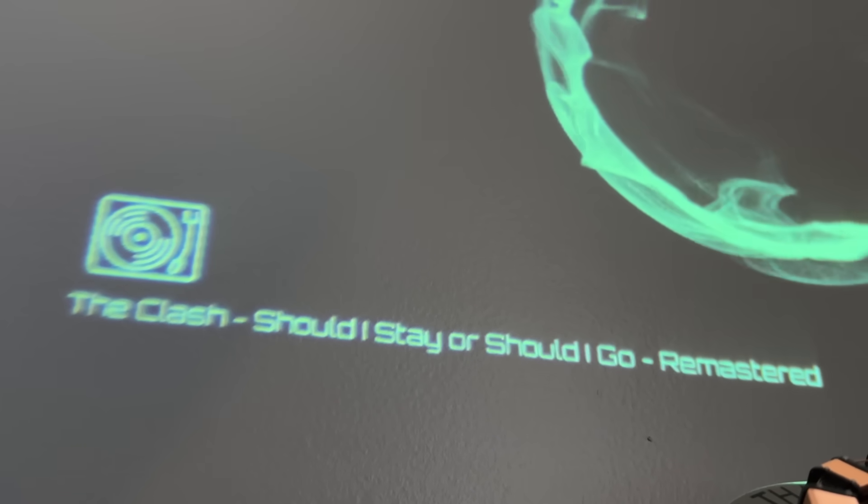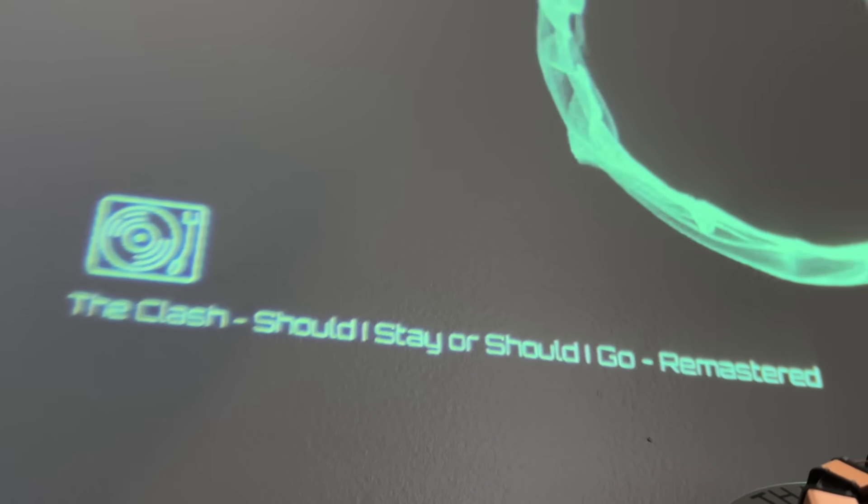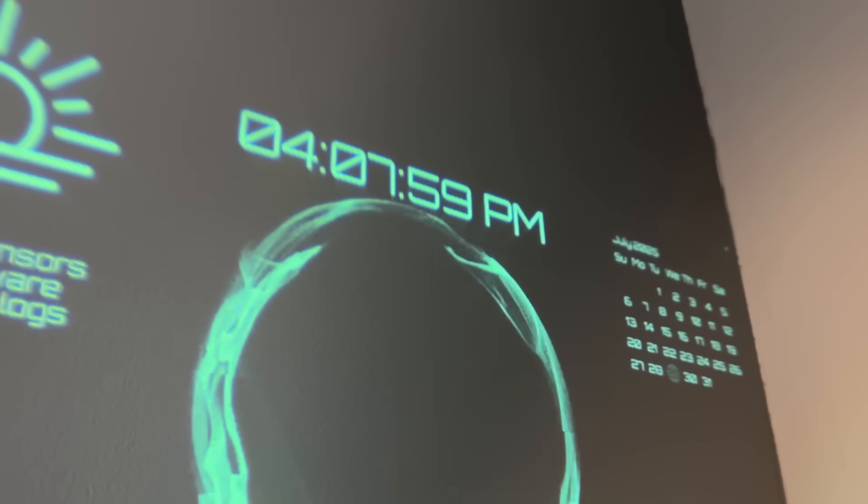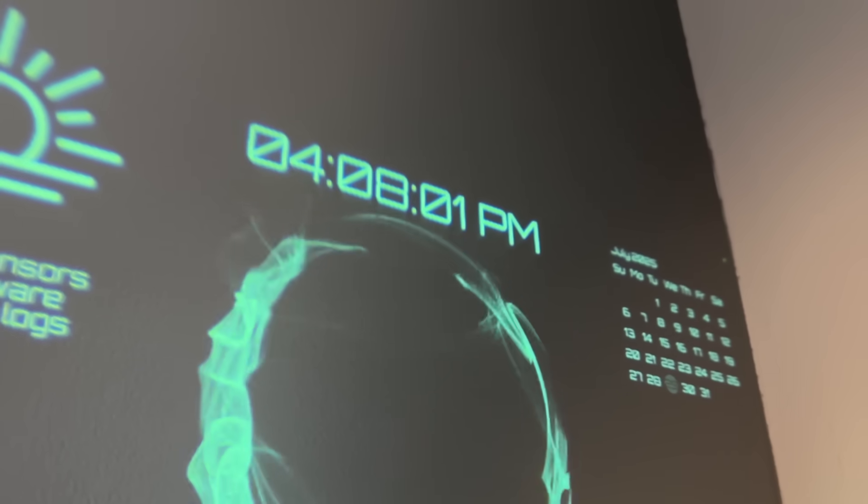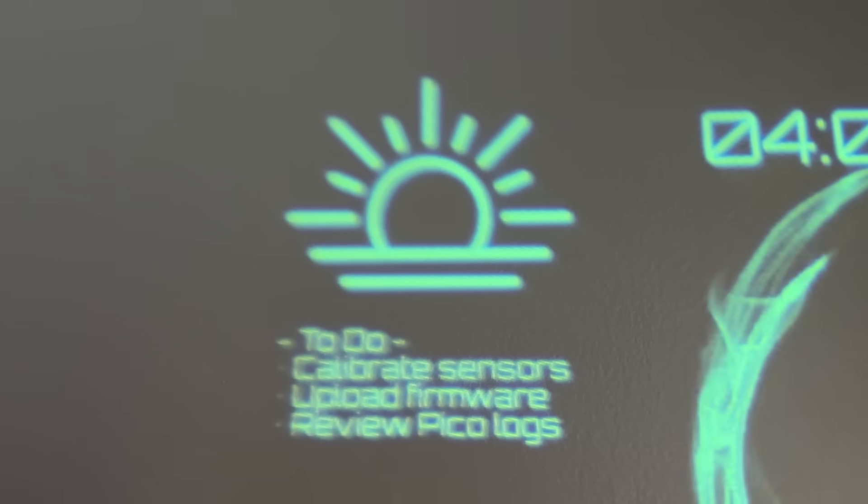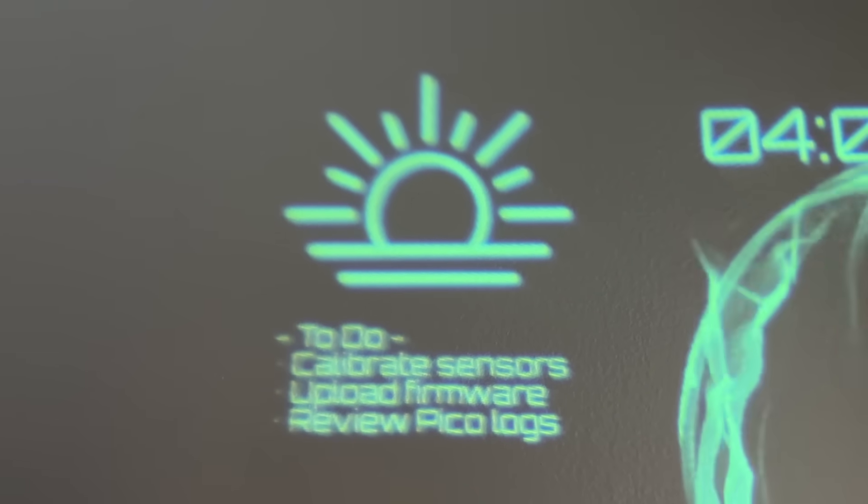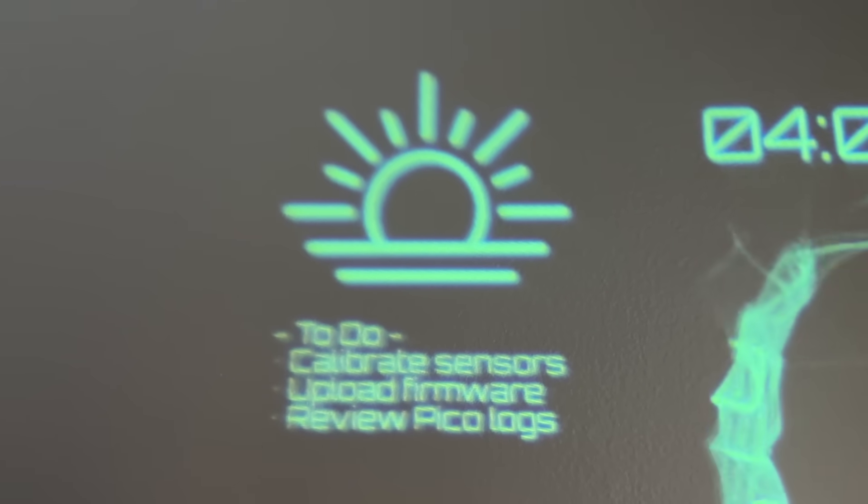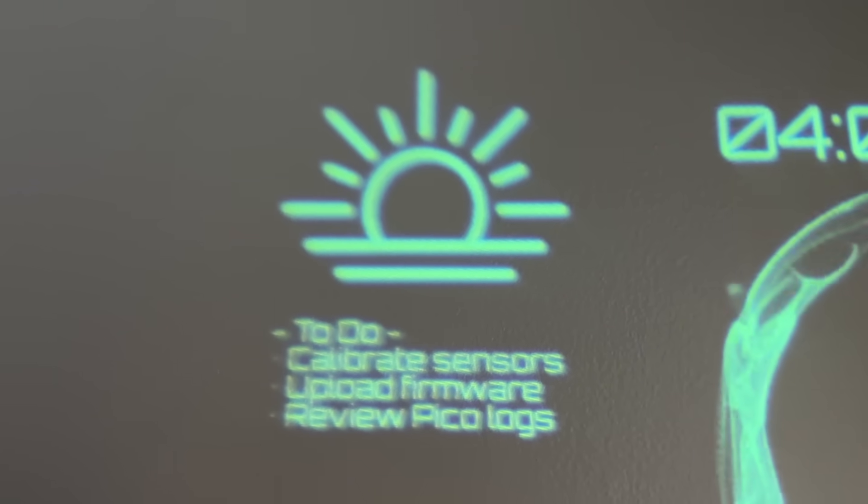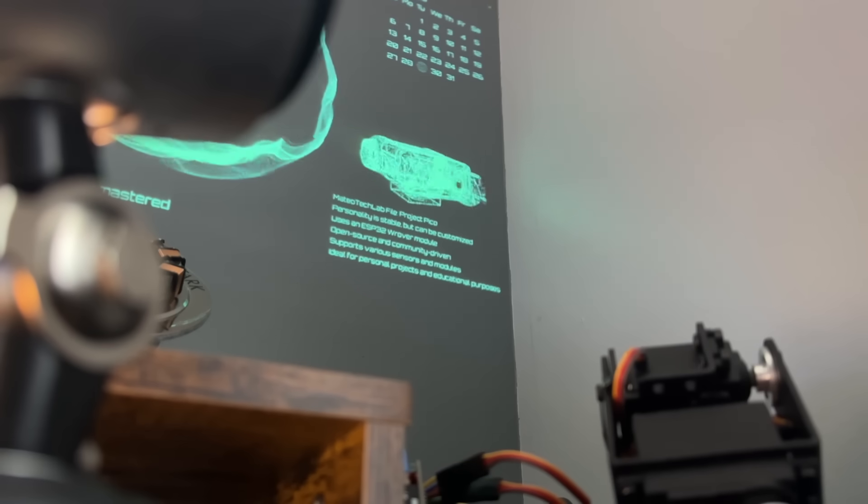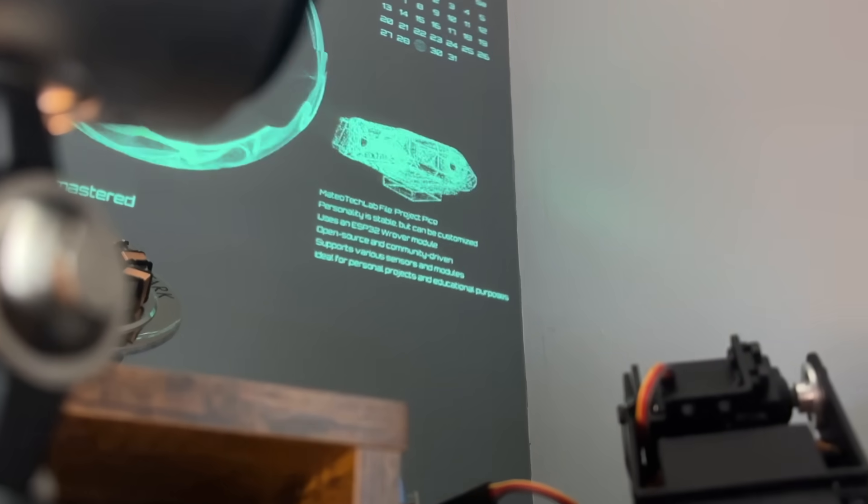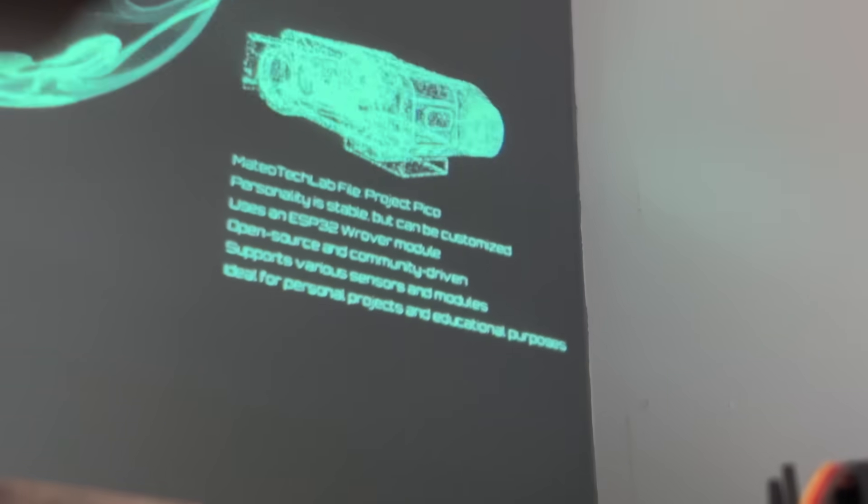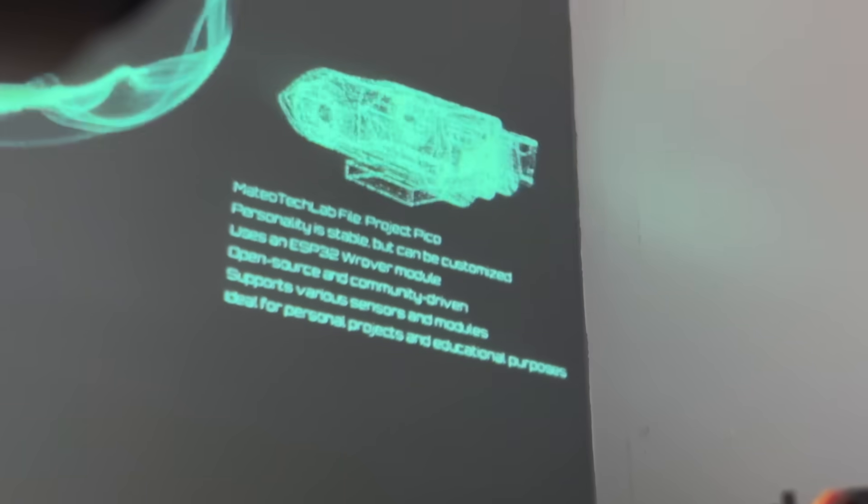In the bottom left corner, it displays the current track you're listening to. At the top you've got the precise time and calendar date. On the left you've got a to-do list you can update and an icon that displays the time of day. And on the bottom right is space that I can use for holographic displays of all my projects.